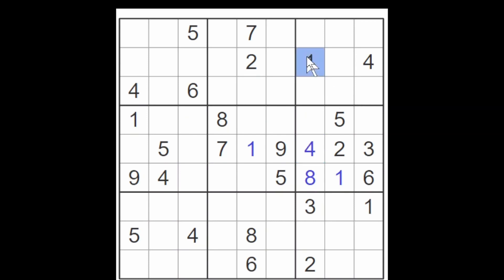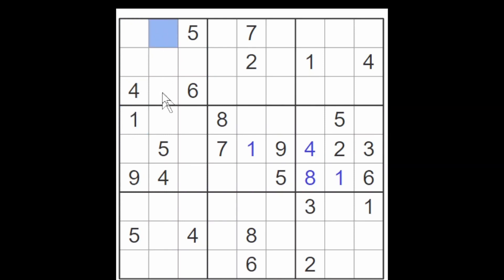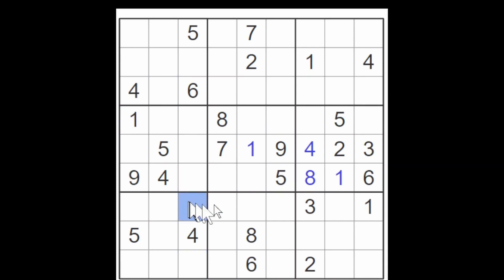This one blocks these three cells and the one here blocks these two cells, giving me a one for this cell or for this cell. Whichever cell it is, in combination with this one, this cell must now be a one because this cell is blocked by the one over here.